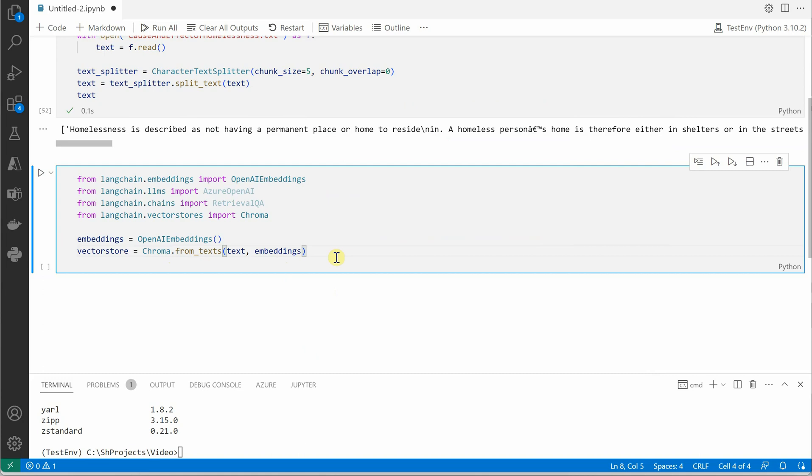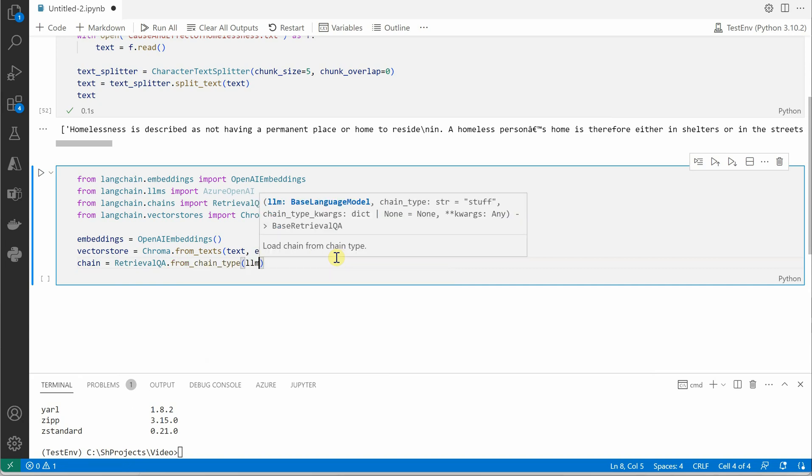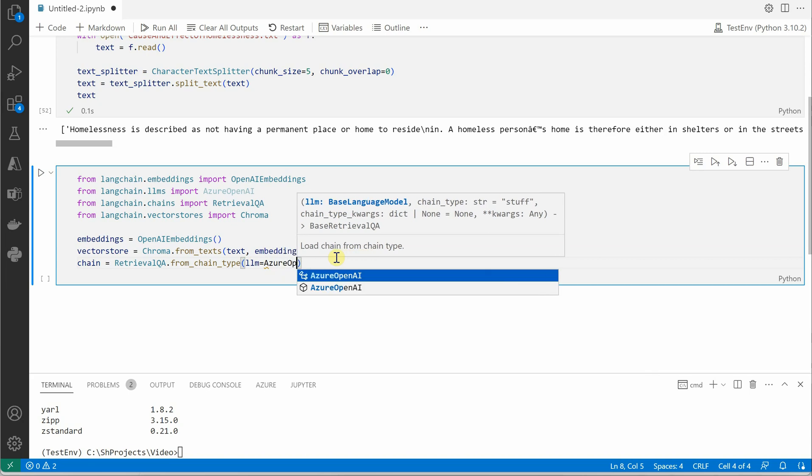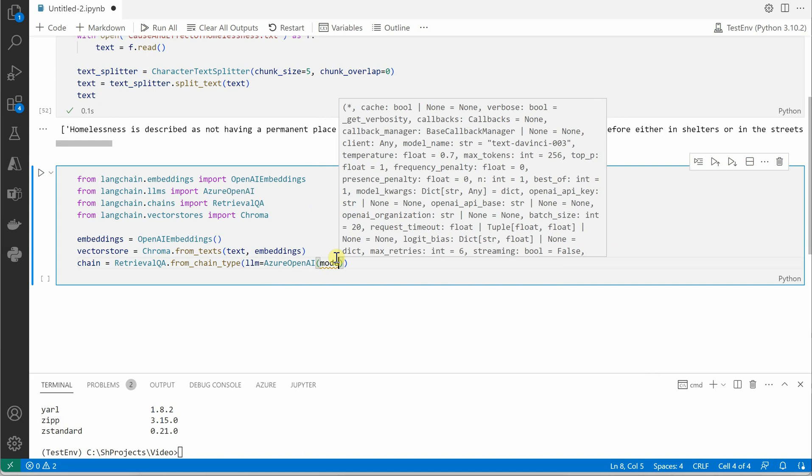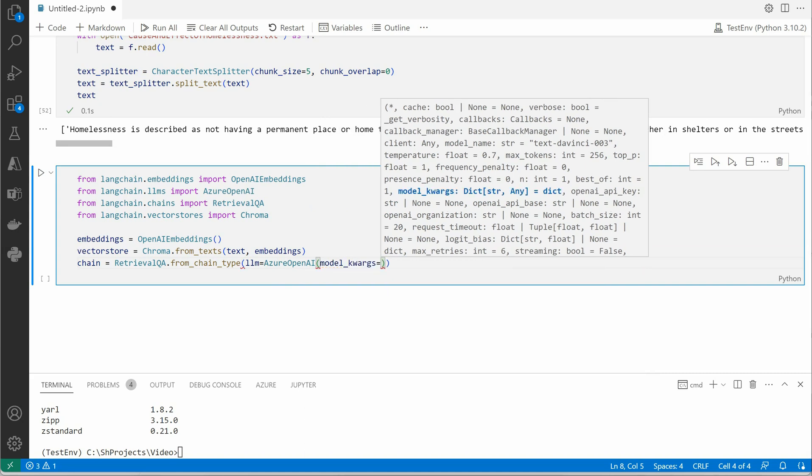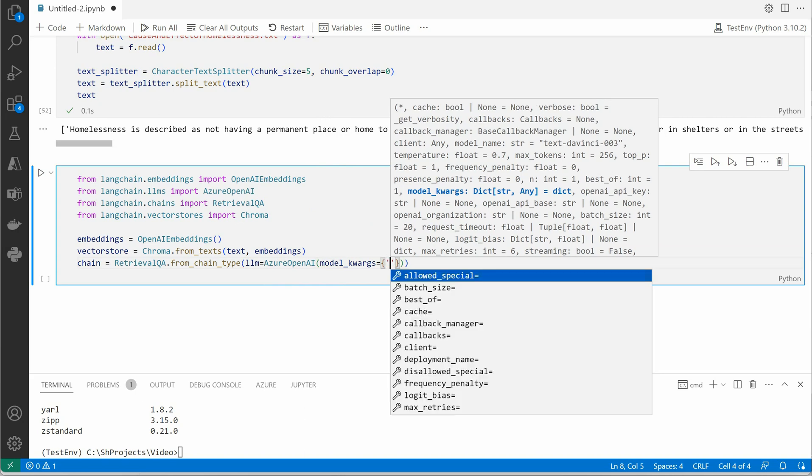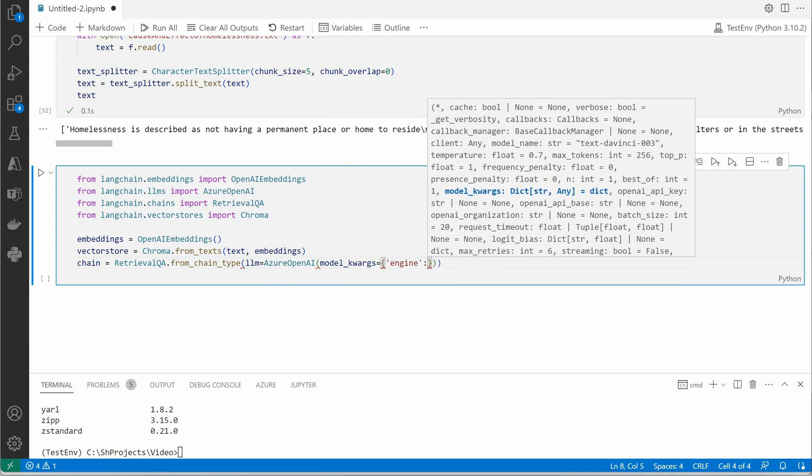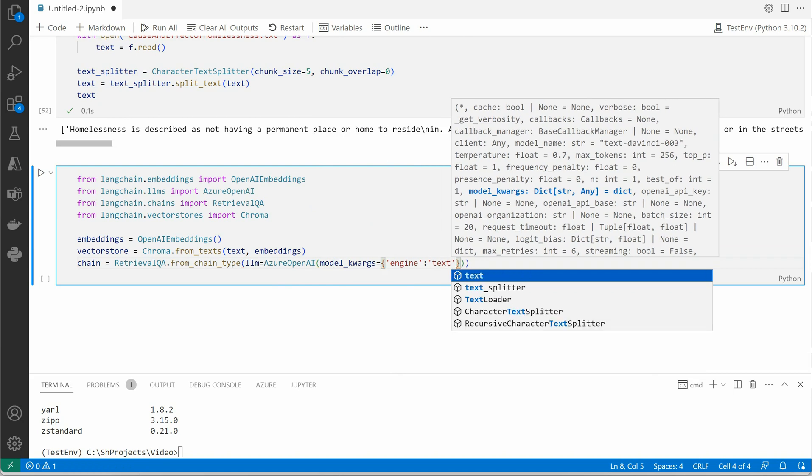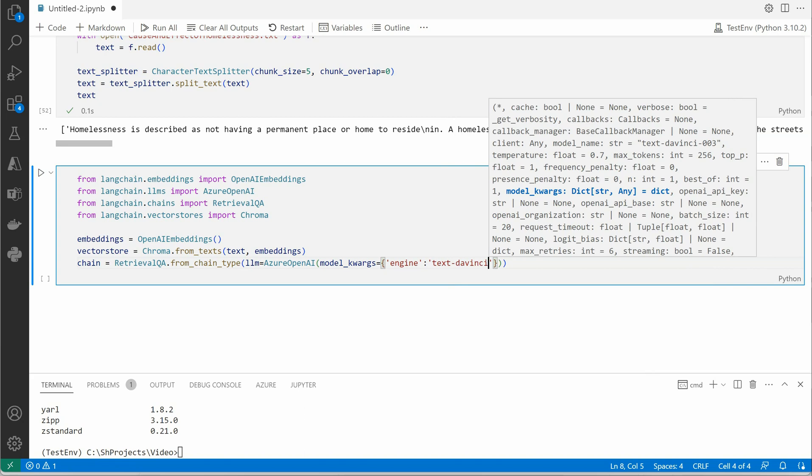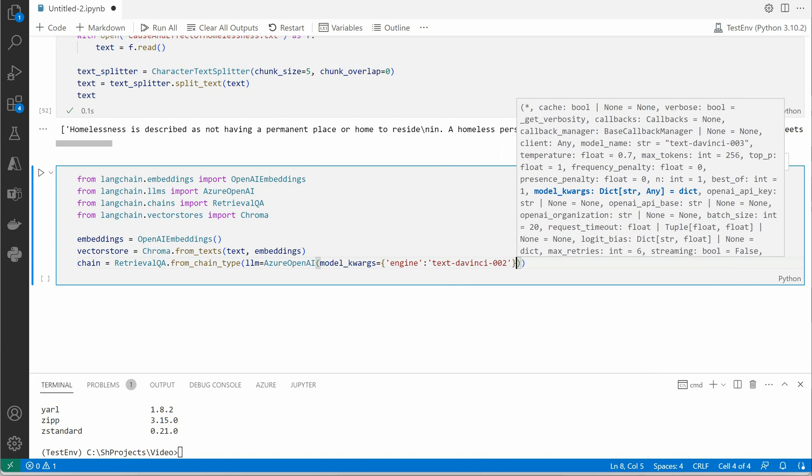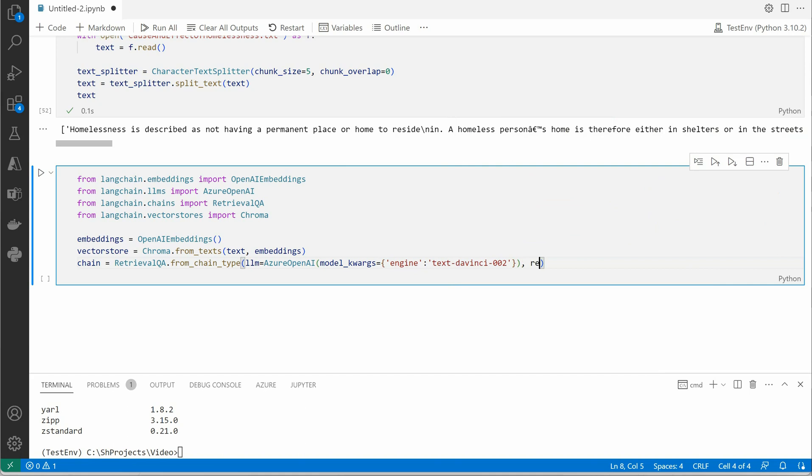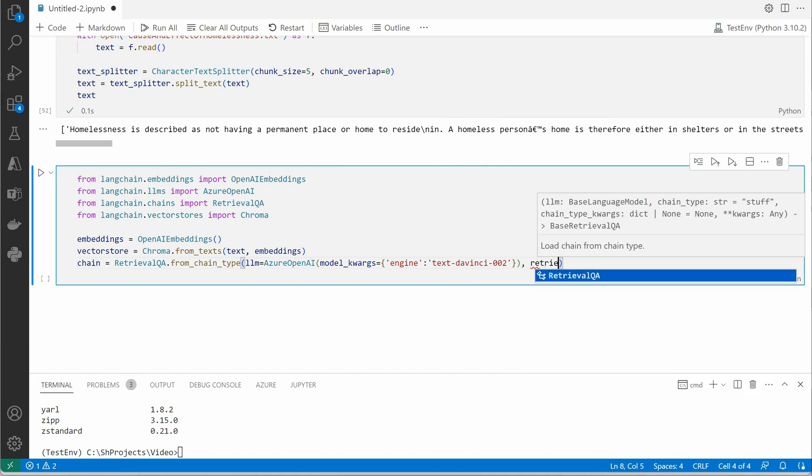Once embeddings are done, next thing we need is to construct the chain for our retrieval QA, in which we will be supplying what is our LLM, what is our engine, or how we want to stuff our data. Let's create a variable named chain and I would say RetrievalQA.from_chain_type, and here I would say llm equals AzureOpenAI. This is what we are going to use, and here you need to explicitly pass your engine, so inside this I will say engine, and here engine would be text-davinci-002. Definitely it would vary based on what model you are using.